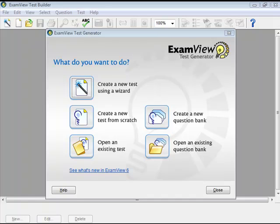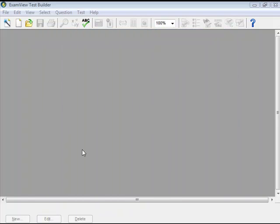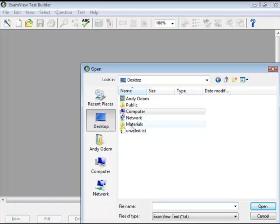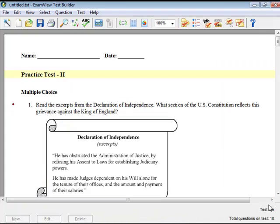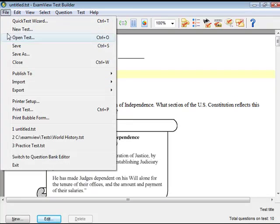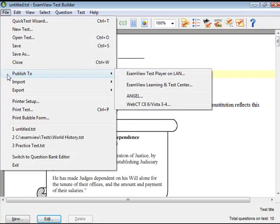To create and publish an online test that anyone can take, start the ExamView Test Generator and create or open a test. Then choose File, Publish to, ExamView Test Player on LAN from the menu options.